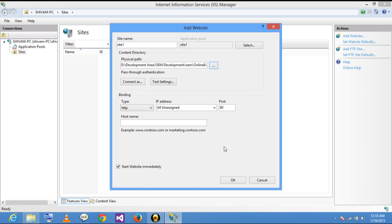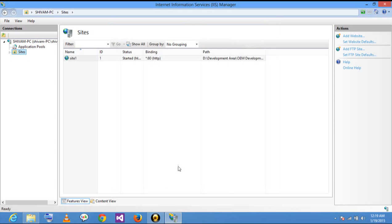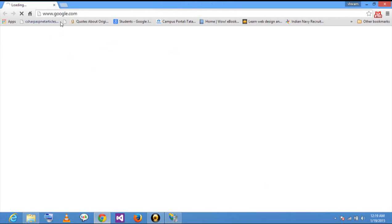I assign the IP address. It is my local system, so you don't need to assign an IP address here — otherwise you have to add the IP address here. My default port number is 18 for my first site.